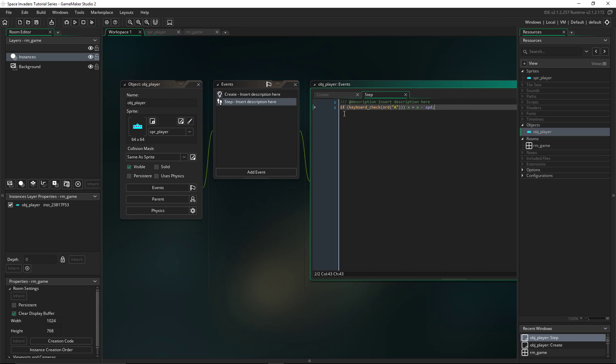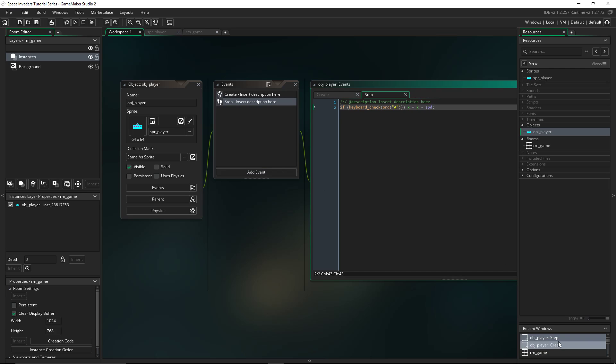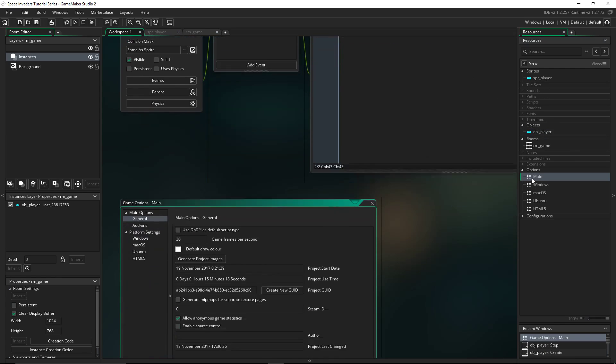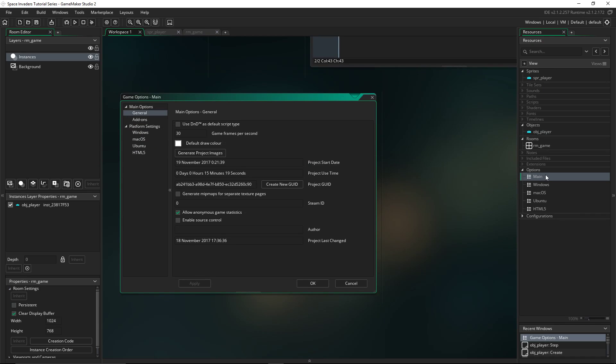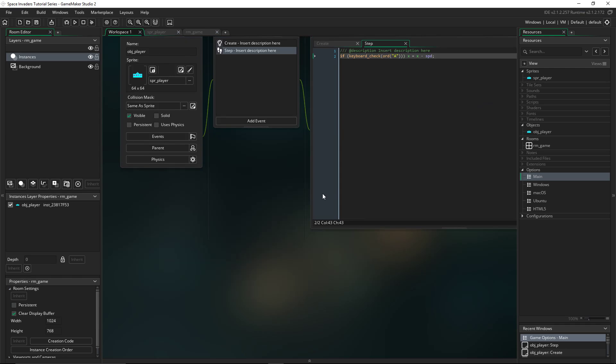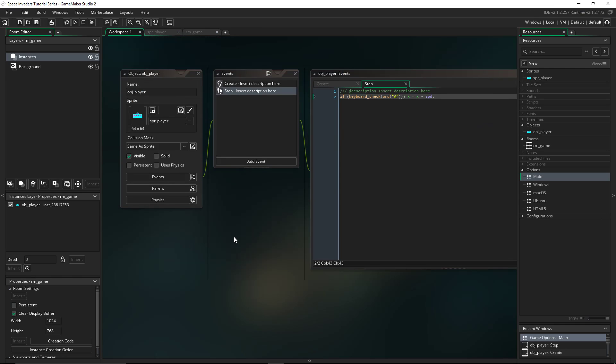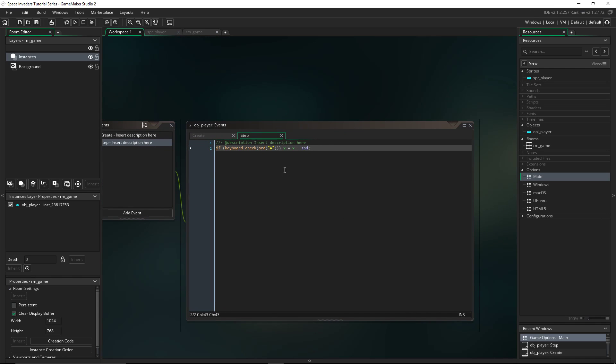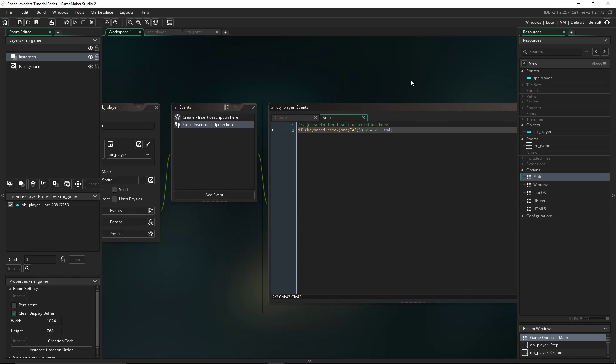That will check the keyboard to see if the A button is pressed every step, so 30 times a second. Then x equals itself minus 5, which means we'll move to the left by 5 pixels. And actually, before we move on, this only checks 30 times a second. But if we go into options main, you can set this to 60 and apply. And I like 60 because it checks much more and that means you'll have much smoother gameplay.